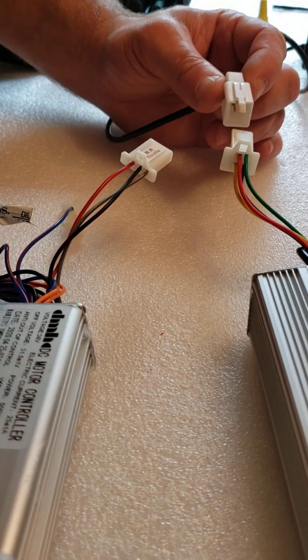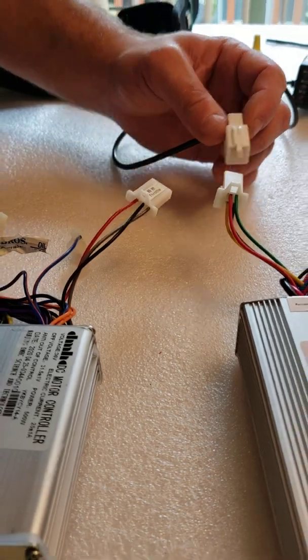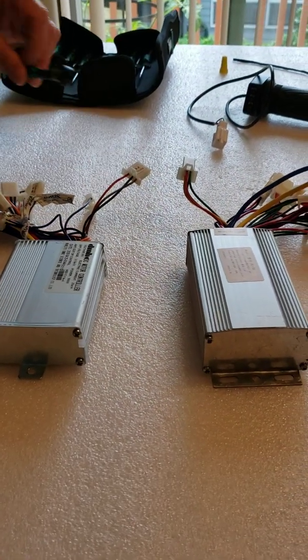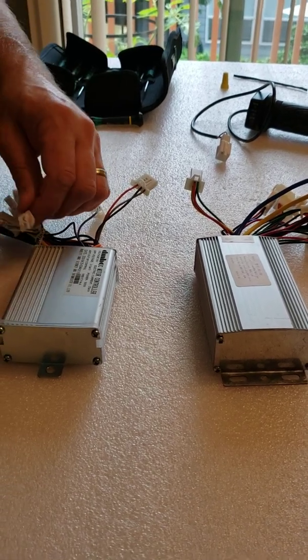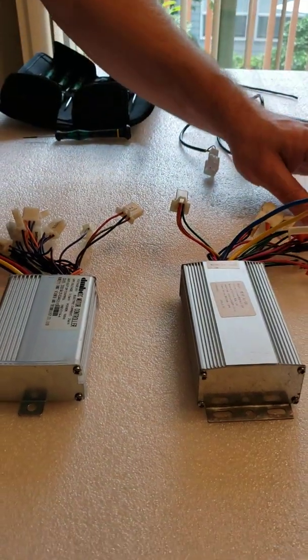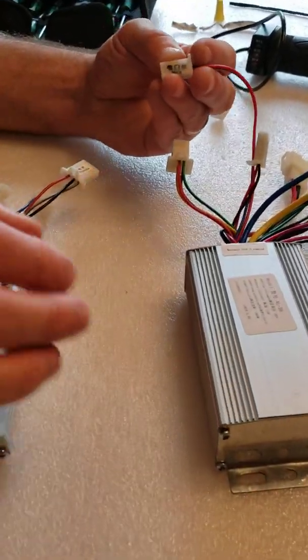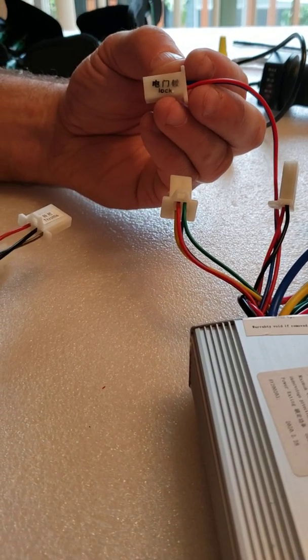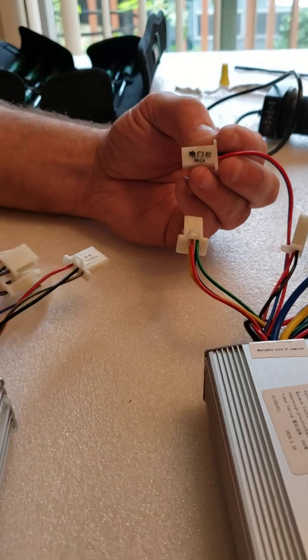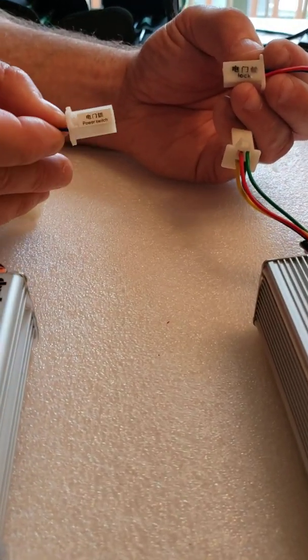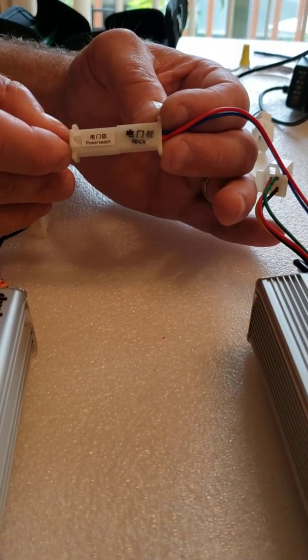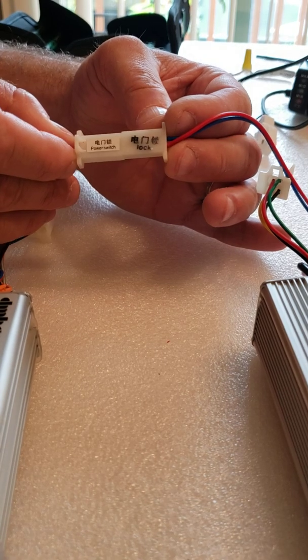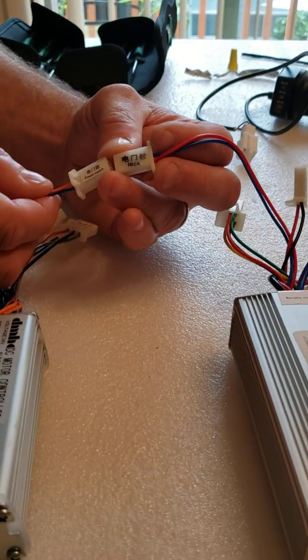And then it will work no problem at all. I hope it was not confusing for you what I explained. Now, a few more plugs will have different names on the plug, but it will do exactly the same job. For example, on your old controller it's going to say 'lock,' which is the ignition switch. On your new controller it's going to say 'power switch,' which is exactly the same thing. It's just a different name, maybe different manufacturer or that's how they changed the sticker.